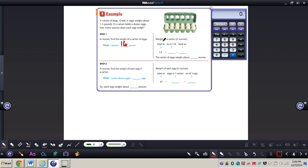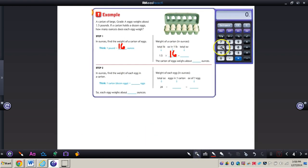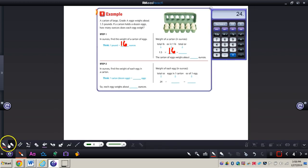We need to think about the weight of a carton in ounces. We know from the word problem that a carton of grade A eggs weighs 1.5 pounds. Since there are 16 ounces in 1 pound, we multiply 1.5 times 16 on our calculators. That gives us 24. So the first step is: the carton weighs 24 ounces.